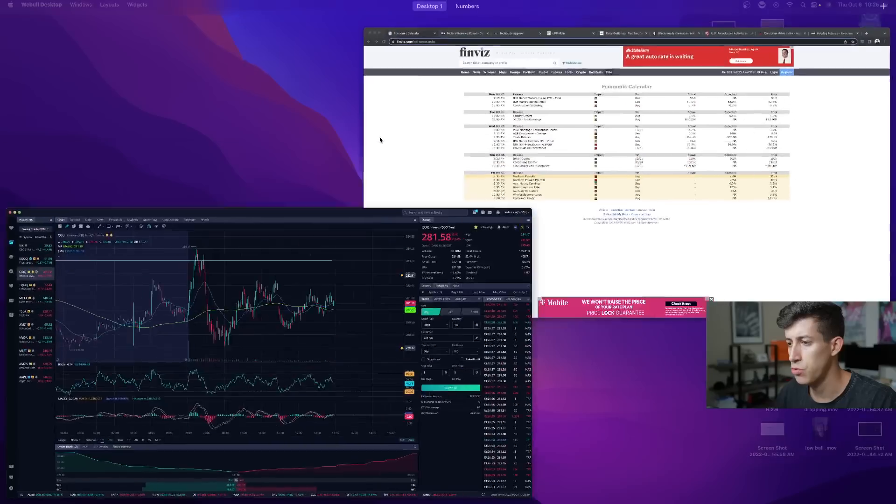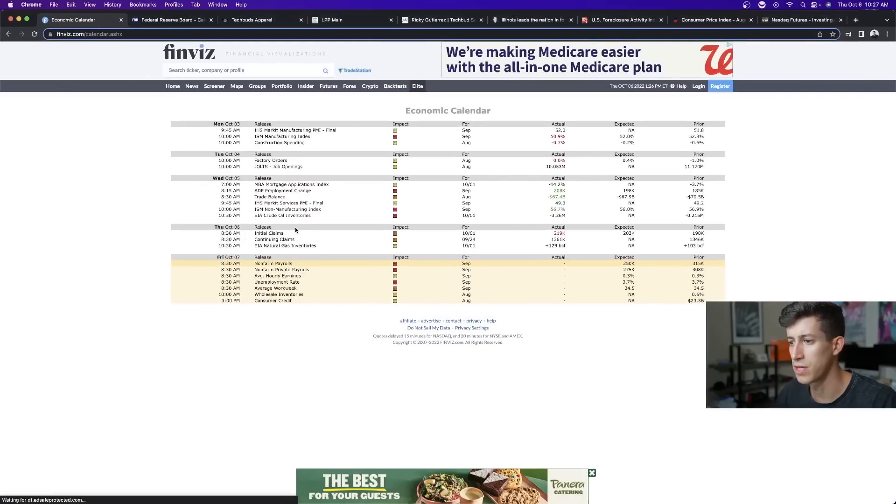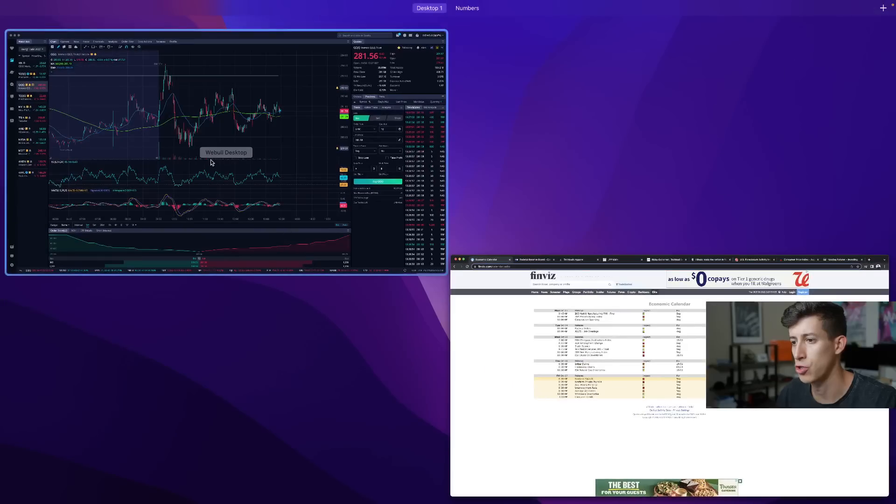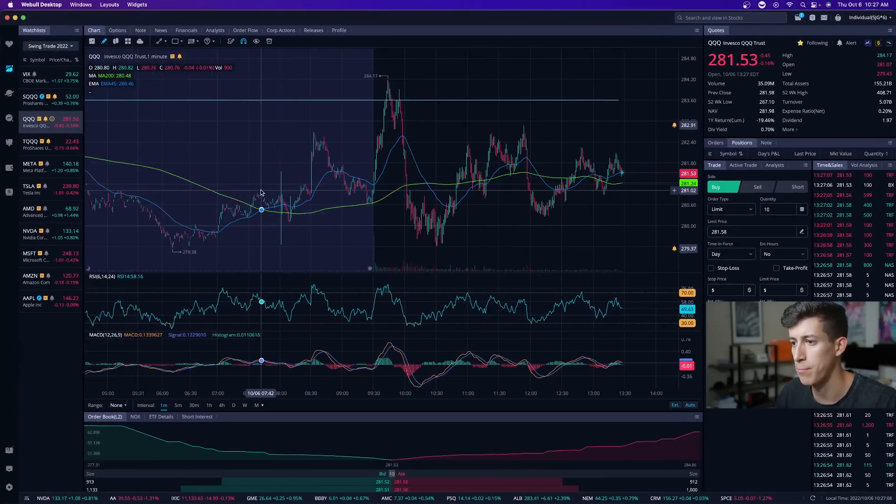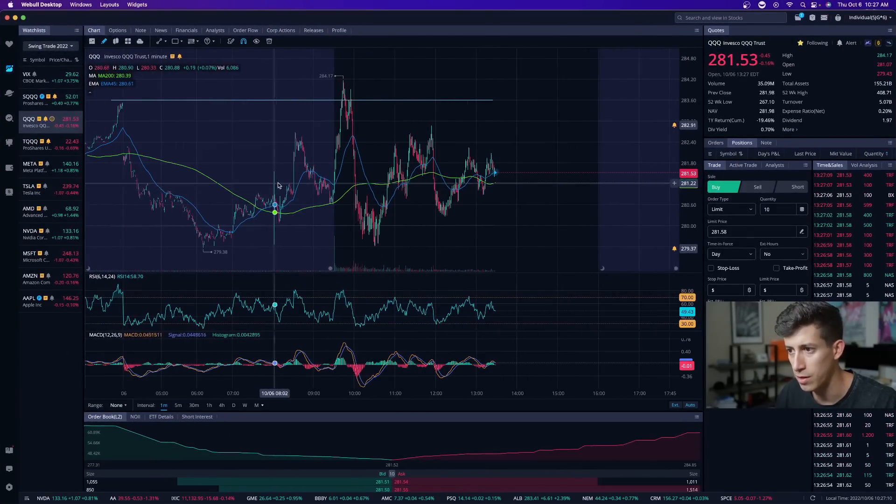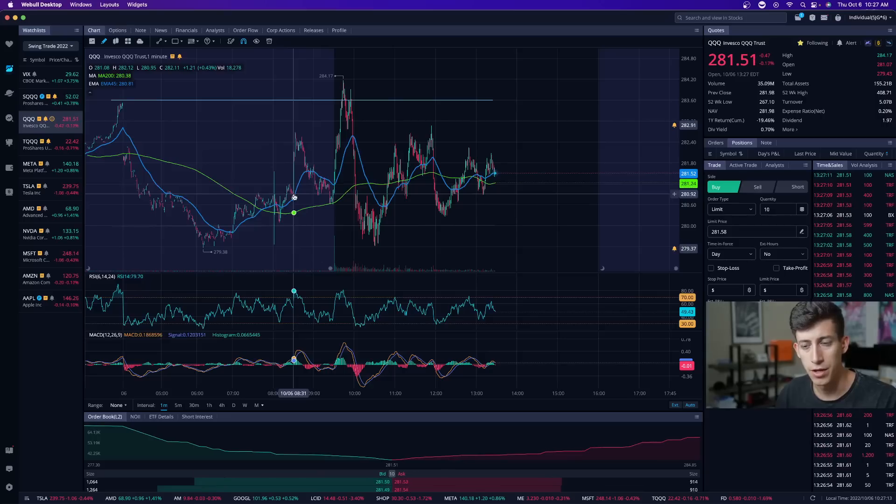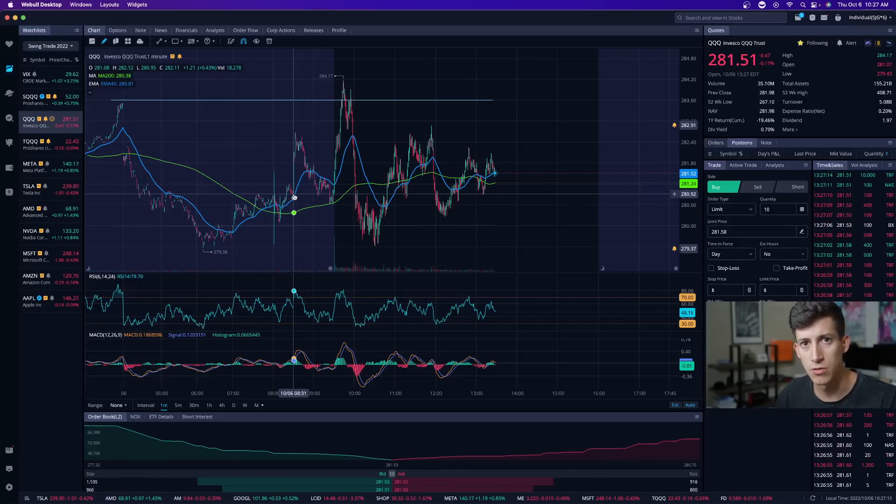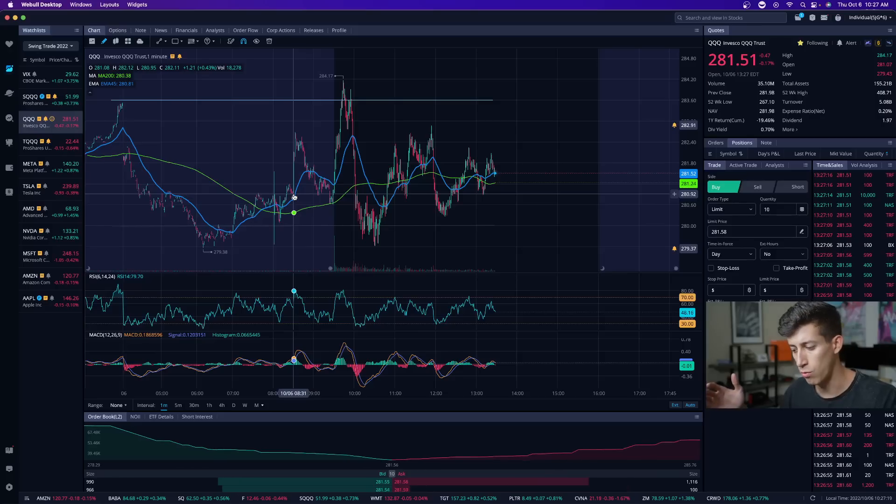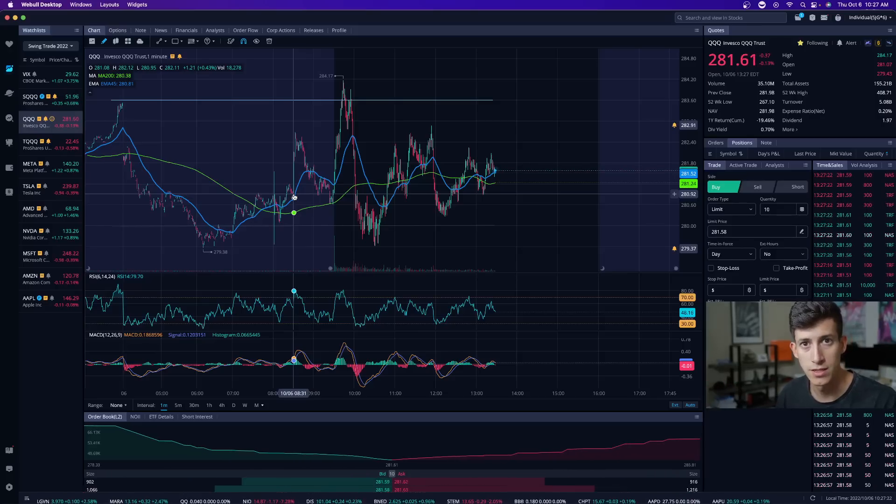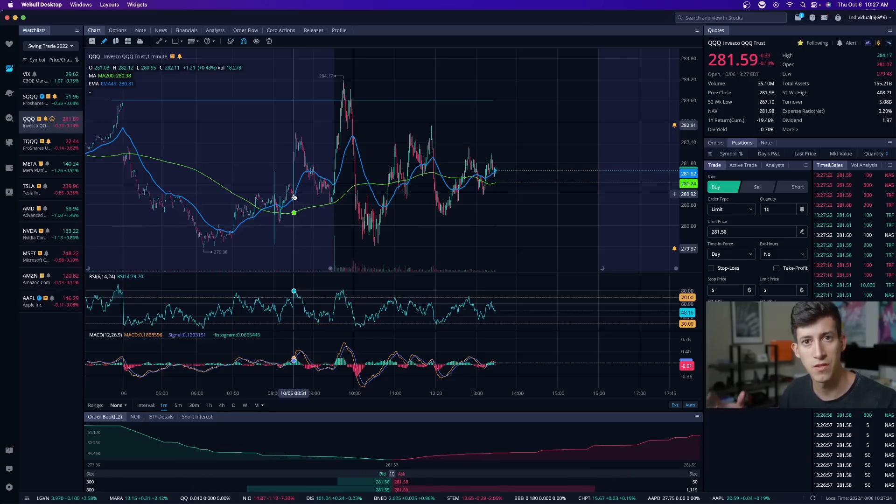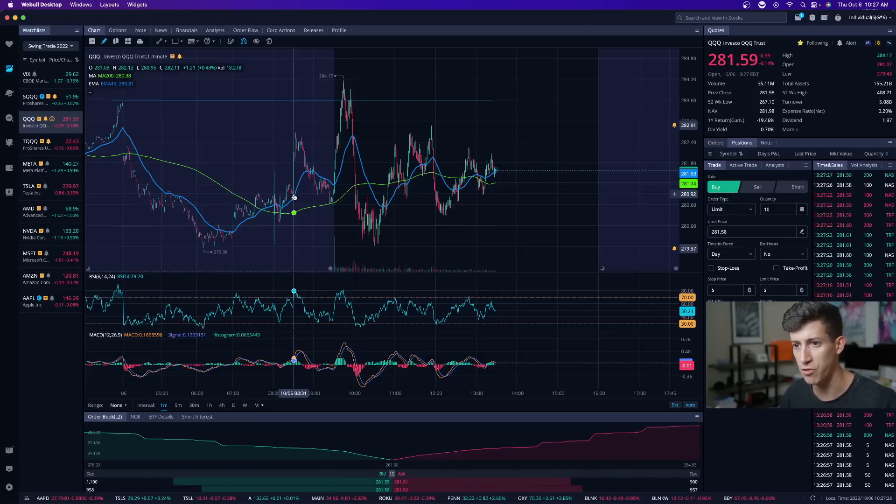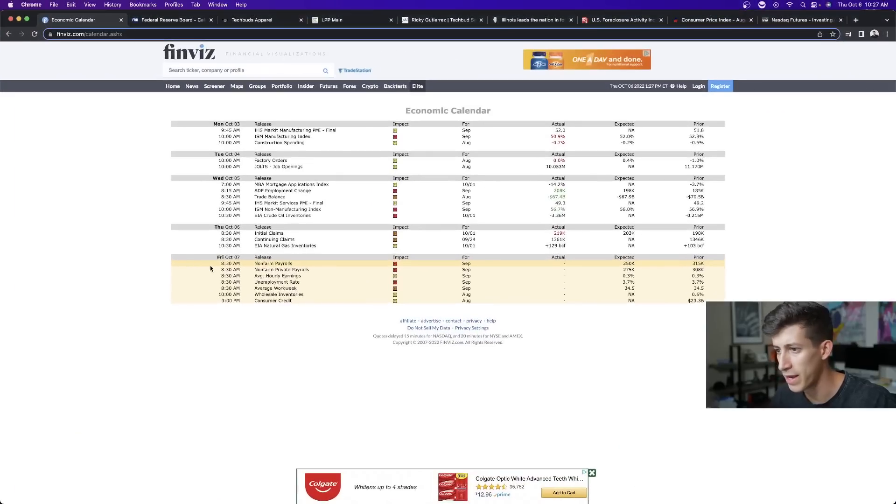Look at this. These reports were released at 8:30 AM Eastern Time. These are the initial claims. For those that are unaware of what that is, initial claims are jobless claim reports, how many people have reported to not have a job. And we've talked about it. Bad news is good news right now. Because if they see that more people are reporting not having a job or jobless, then that means that the economy is feeling the pressure of the Federal Reserve. And that's all the Federal Reserve wants for the economy to feel the pressure.